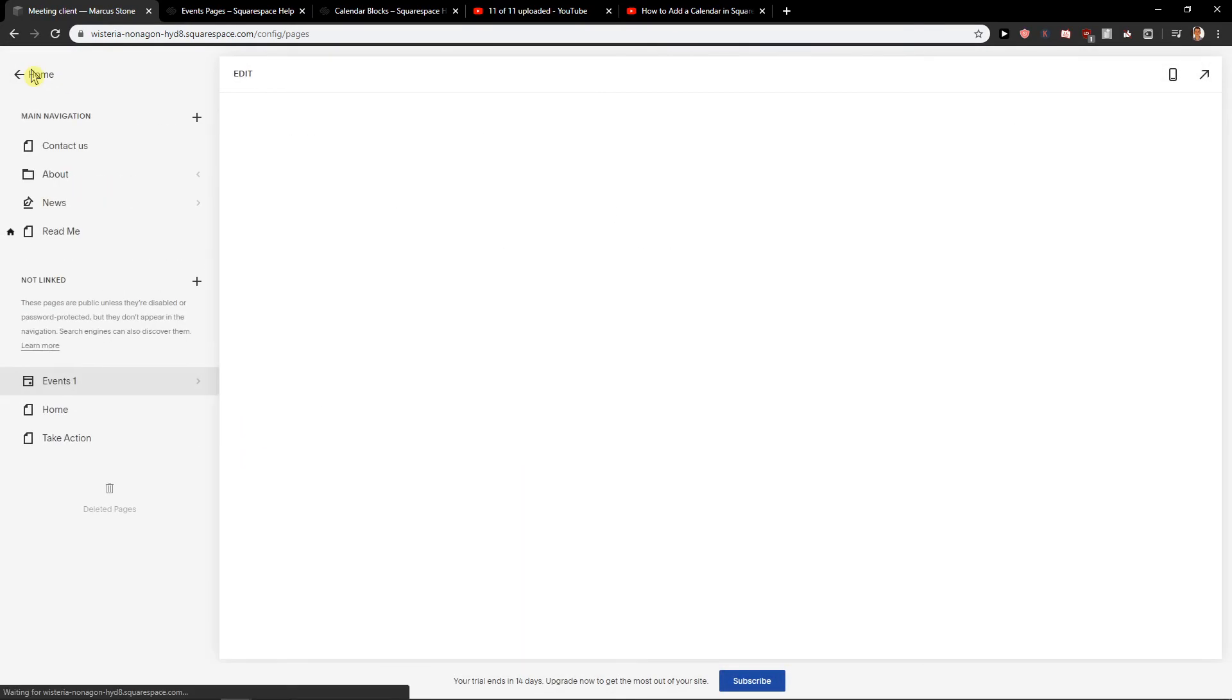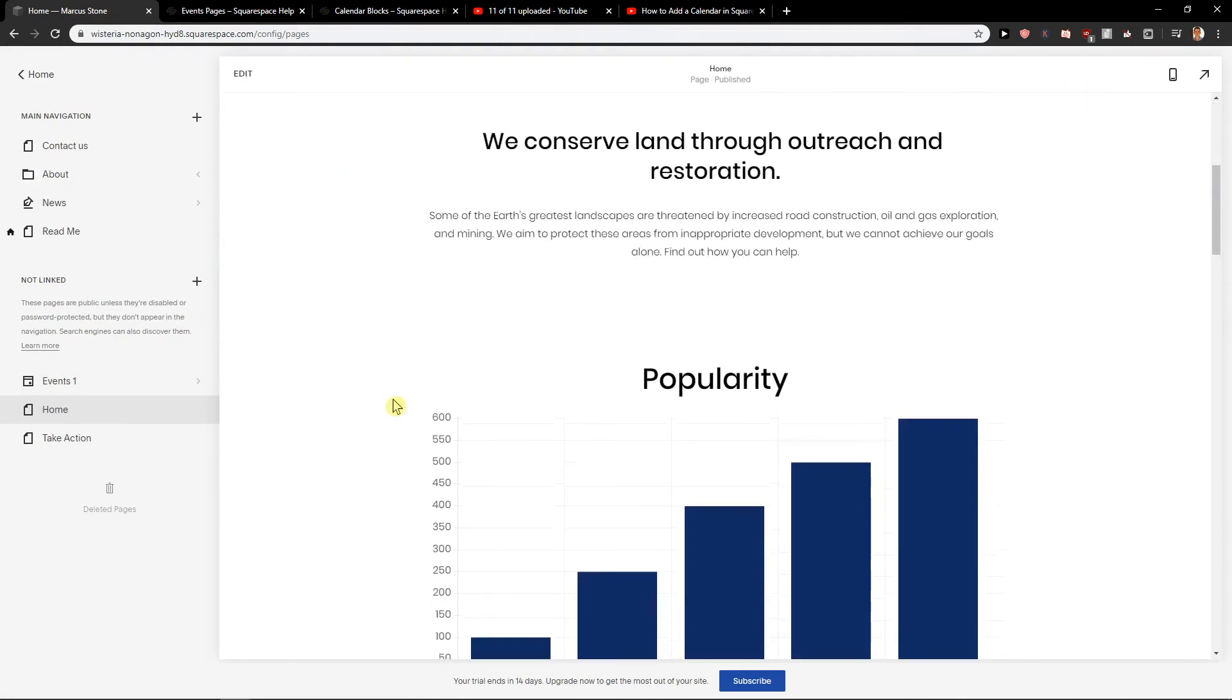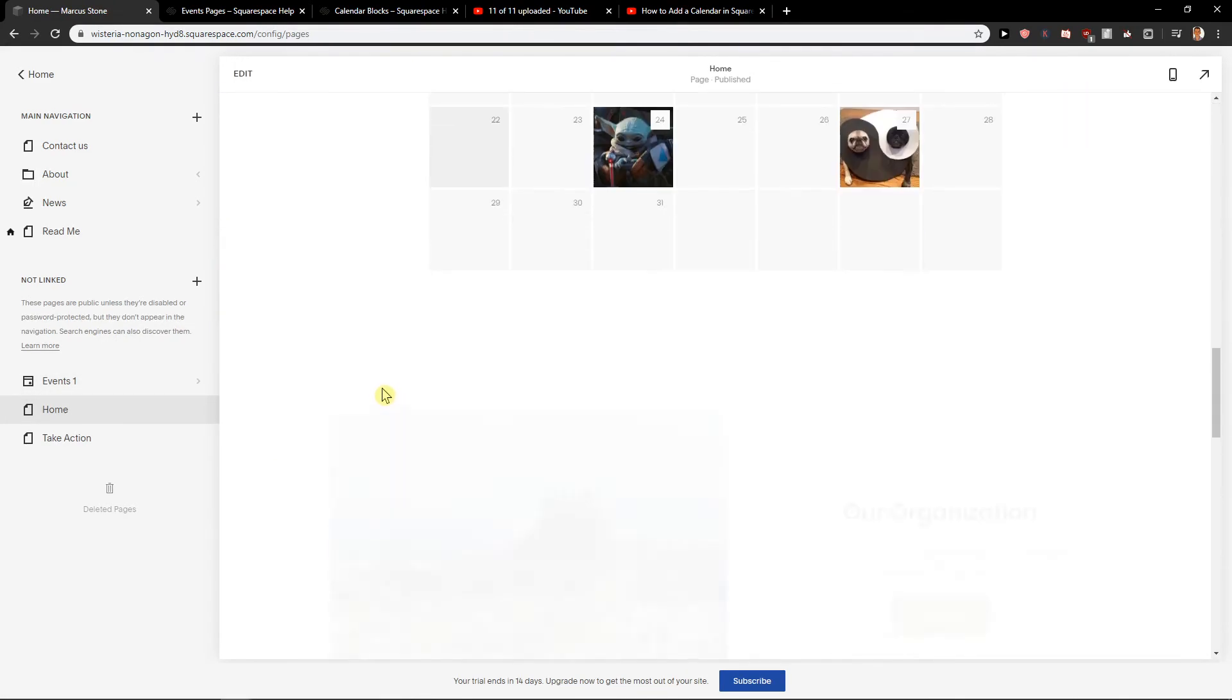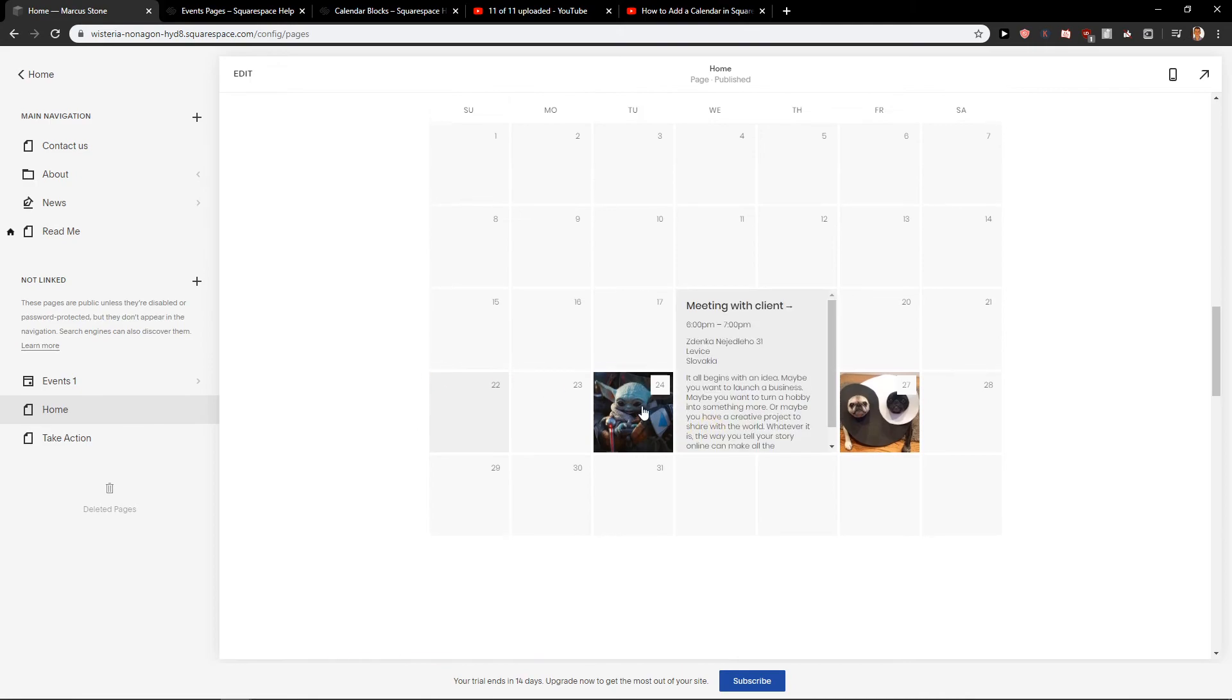Now when we go back and we go to home button, we can see it here. Really easy. Really simple. And this is really cool.